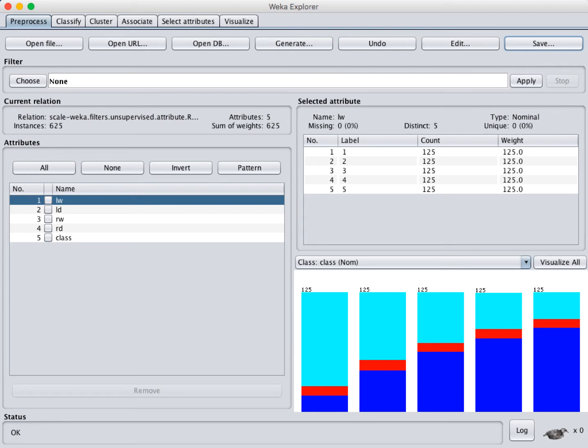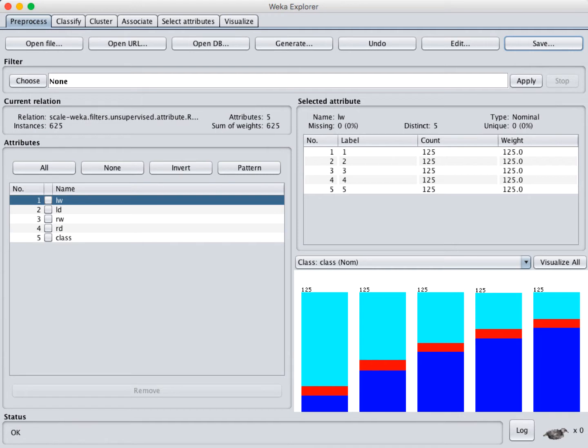In this video, we're going to talk about how to deal with unbalanced classes. So I've opened up some data here. This is psychological experiment data from the UCI repository. If you look in the video description, you'll find a link to it. I've put it into an ARF format so we could open it up here in WEKA.